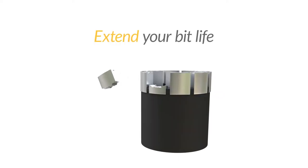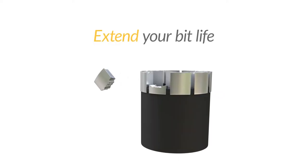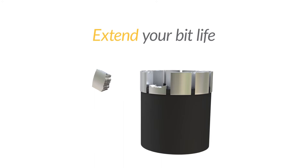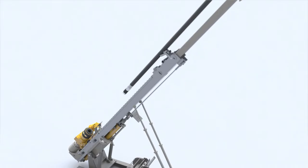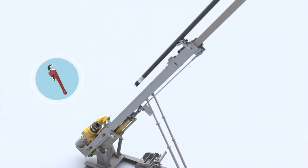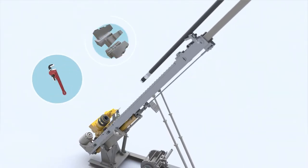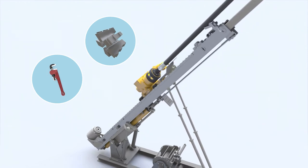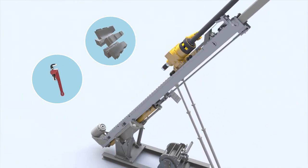Avoid mistakes in handling core bits and extend your bit life. Avoid damage from other tools like pipe wrenches or the jaws of the drill rig chuck and the rod holder.